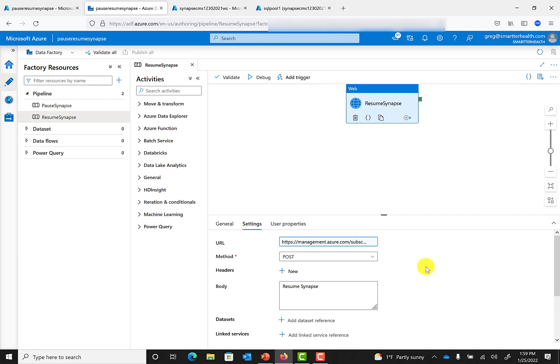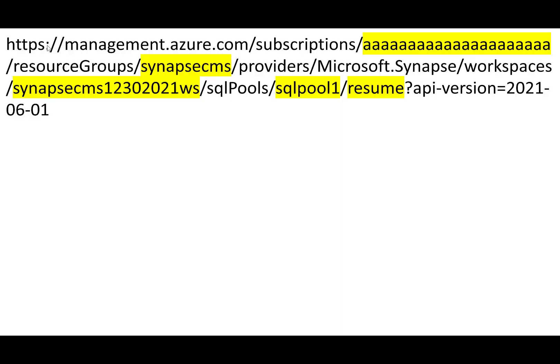I've included a link to a page where you can get the official information about the API. For the example that I'm giving, my API URL looks something like this, and I've highlighted the different parts that you're going to want to customize. All of those A's will be your subscription ID. Next is the resource group, then the name of the Synapse workspace, the name of the SQL pool that you want to pause or resume, and then whether or not you want to resume or pause it. In this case we're going to be resuming. If you change the word resume to pause, you can use the exact same string to pause Synapse.